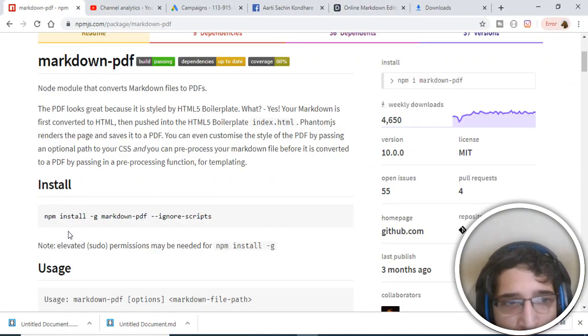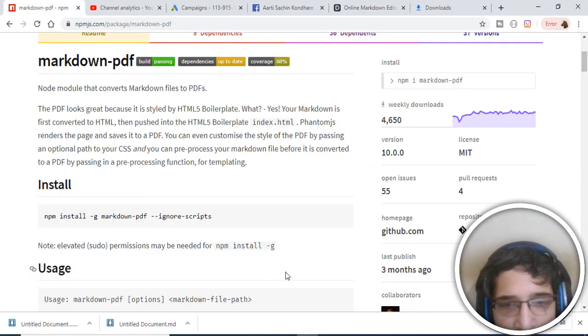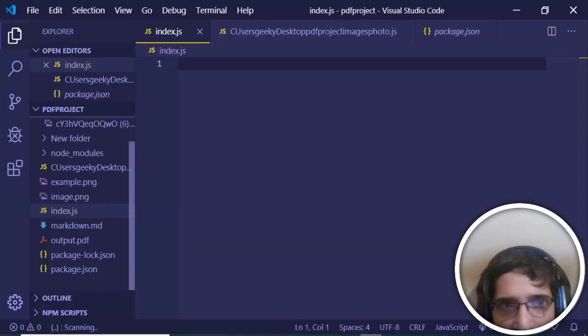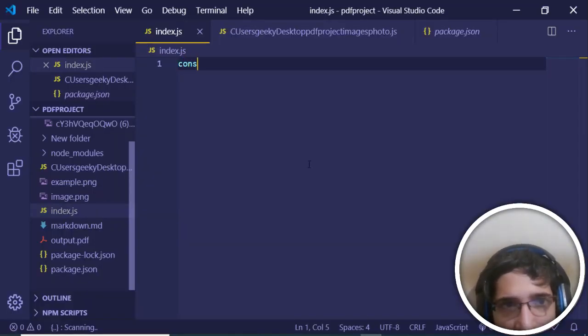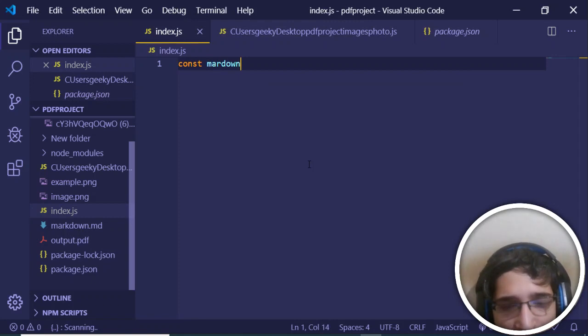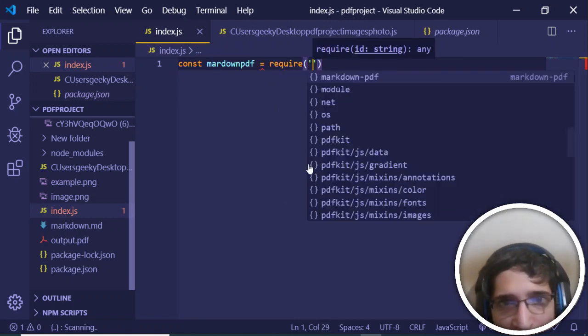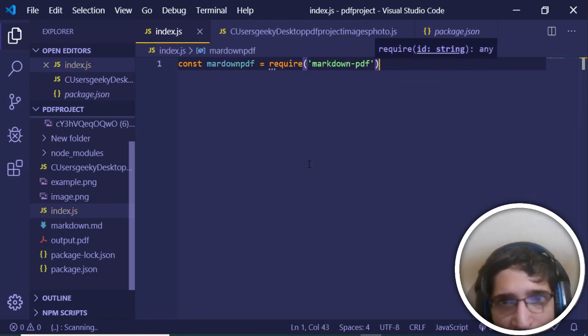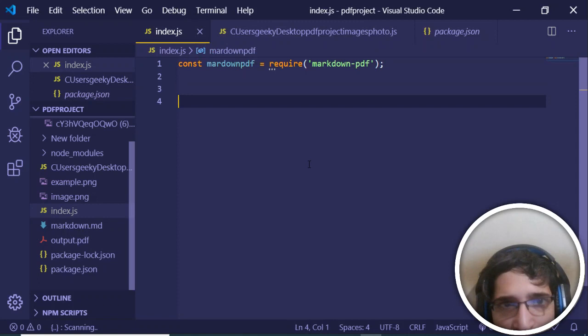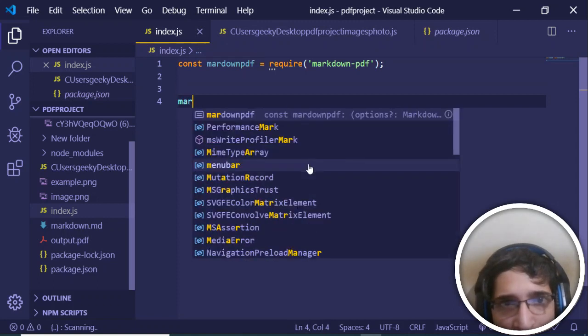If you go to this npm page, you will see markdown-pdf. After installing it, you just need to create a markdown-pdf variable and require your library, which is markdown-pdf. Now you just need to call this function.